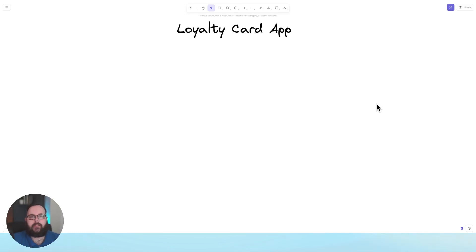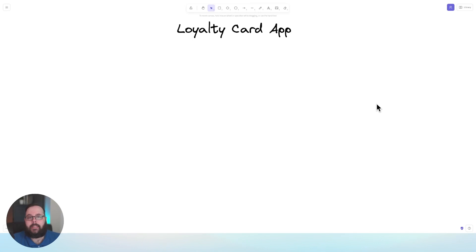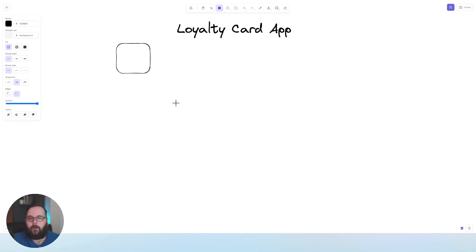Before we get into designing our database, we need to think about what our application is actually going to do. In this example, we are building a loyalty card application — think of an app on your phone where you can look up restaurants in your area and claim deals that are available. To effectively design the database, we need to know what the app does so we know what data we need and what structure makes sense. So let's draw a little phone here.